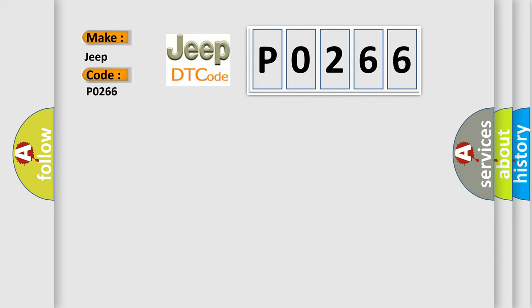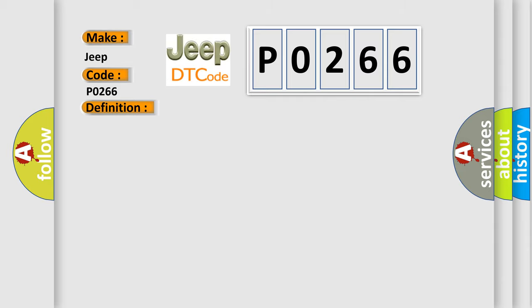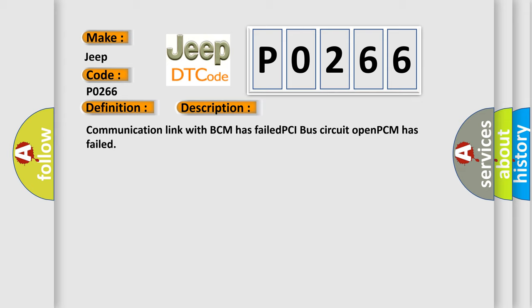The basic definition is: No body bus message. And now this is a short description of this DTC code: Communication link with BCM has failed, PCI bus circuit open, PCM has failed.